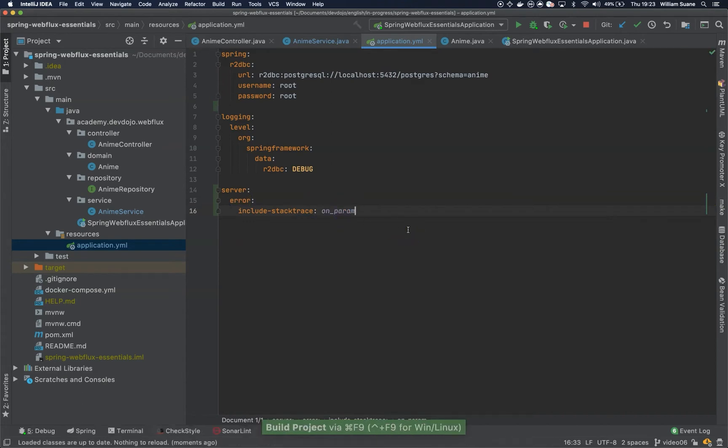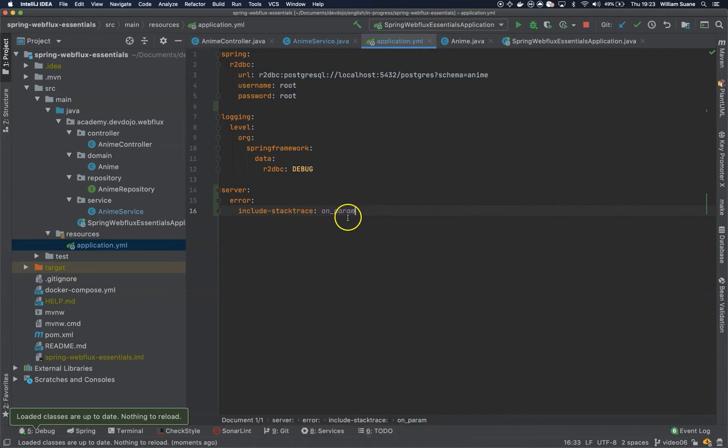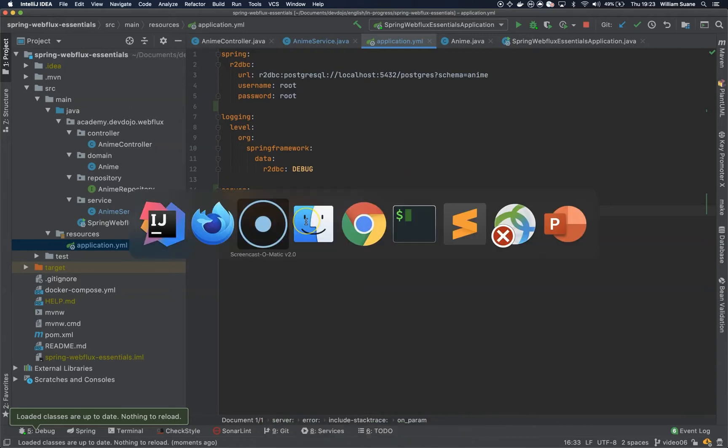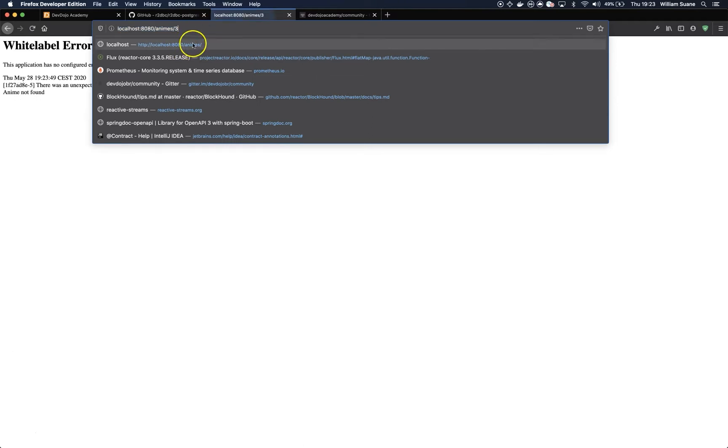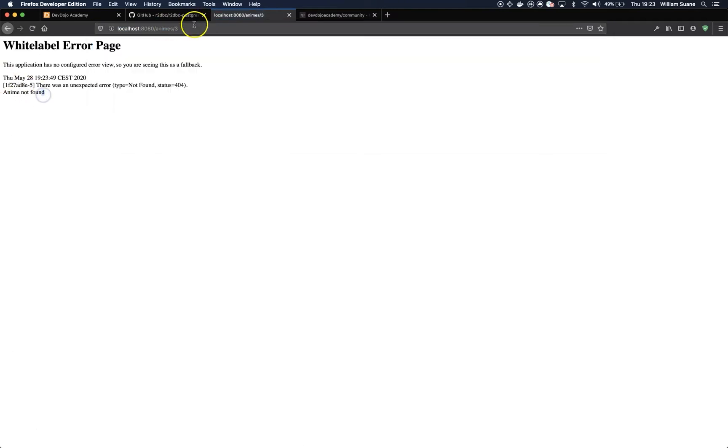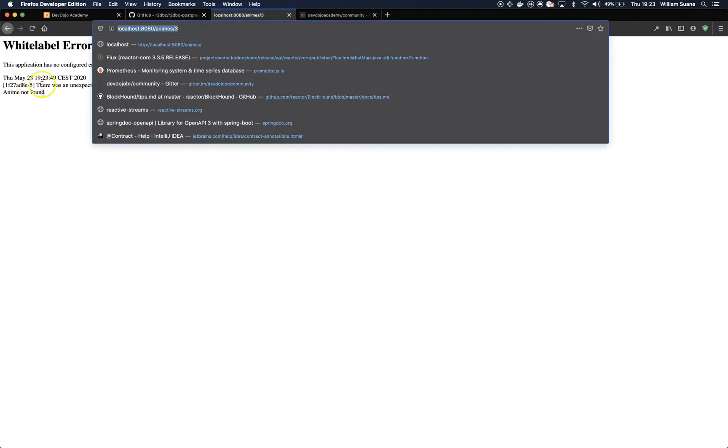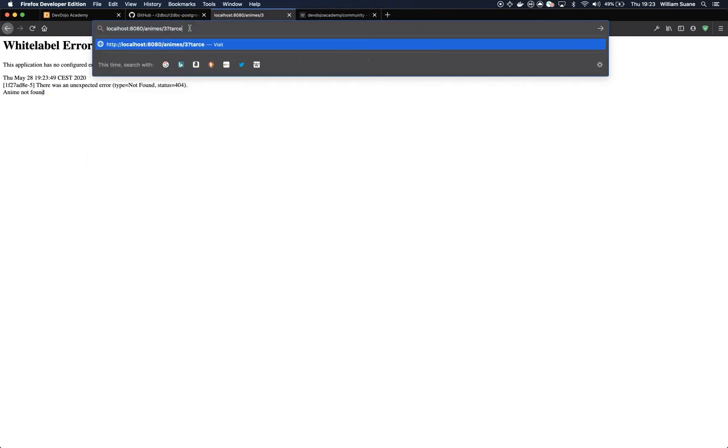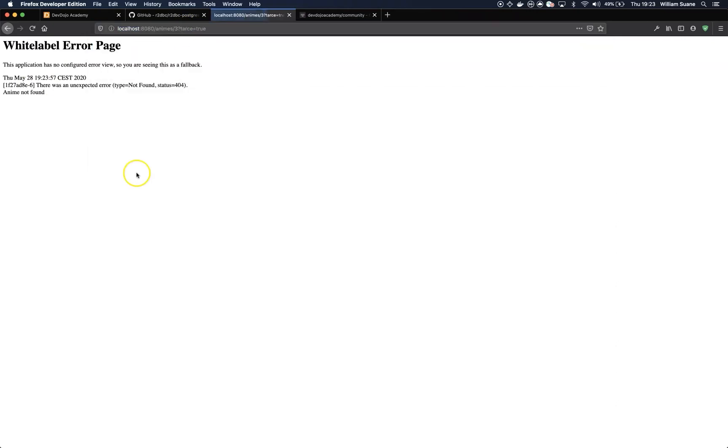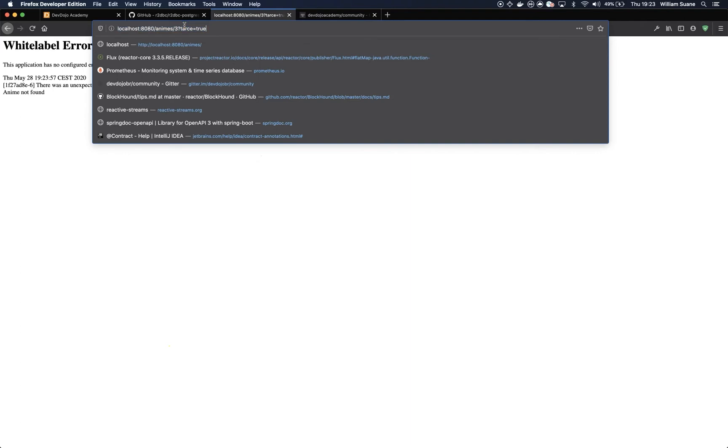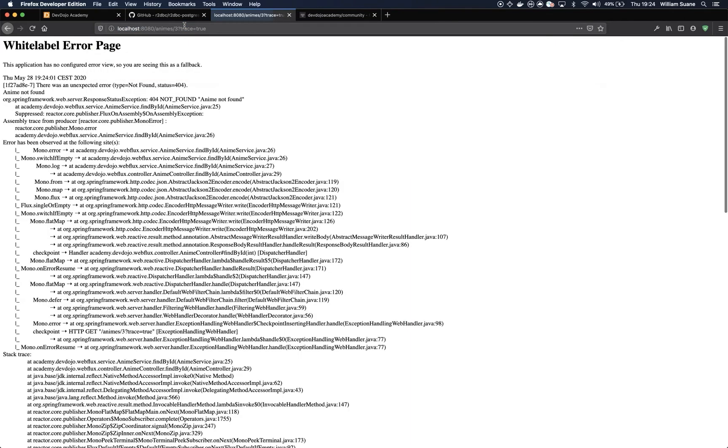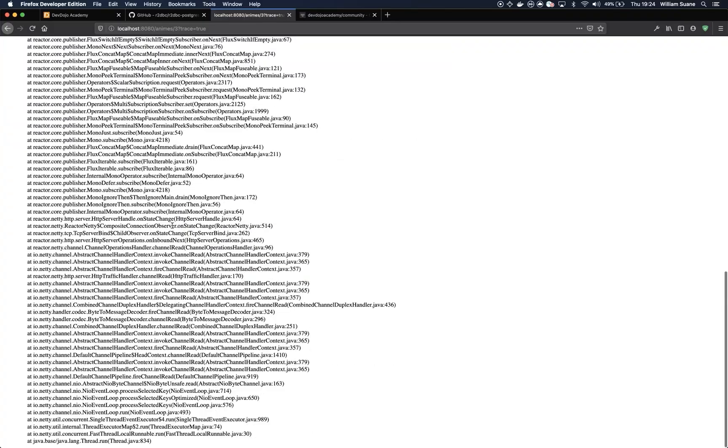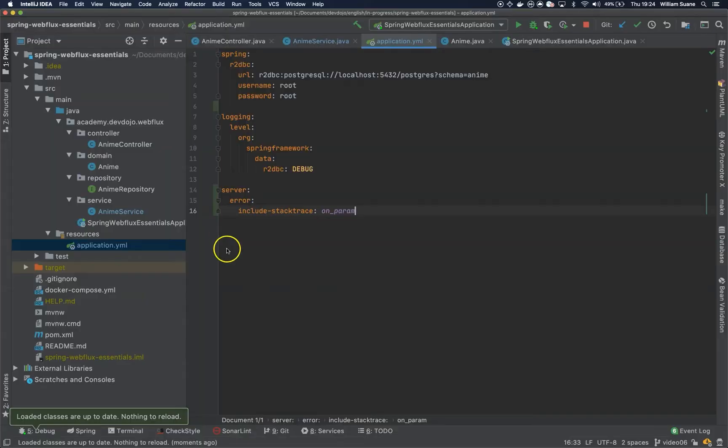So what this on param will do, and if you watched the Spring Boot Essentials, we can tell here that we don't have any exception unless we add here trace equals true. Not the tars, trace equals true and then we have the entire exception.